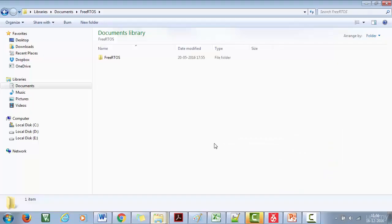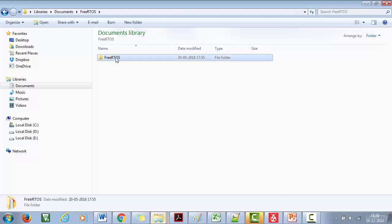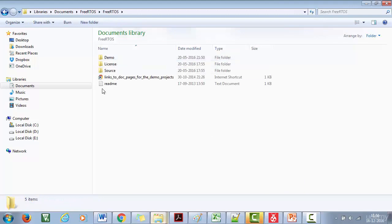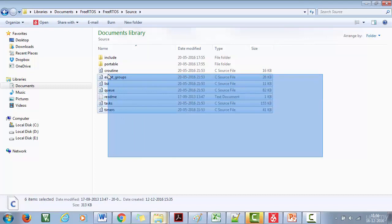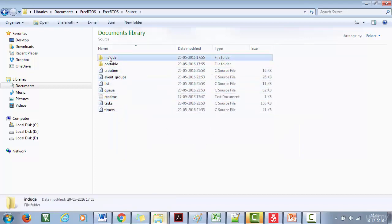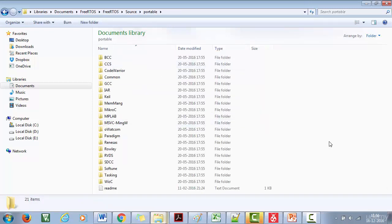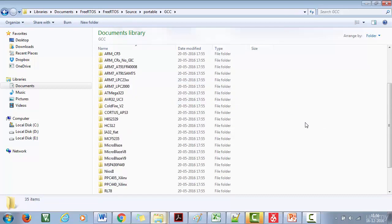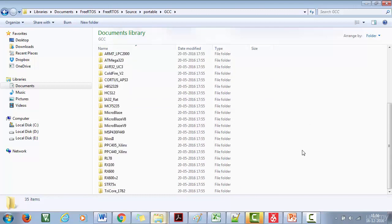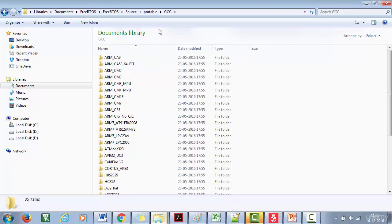Let's go to the FreeRTOS source code. Opening it, you'll see three folders. Inside the source folder you can see all the FreeRTOS kernel source files, their respective header files, and the portable folder. Let's open the portable folder. You need to know which compiler you are using — we'll be using the GCC compiler, so let's get into that.